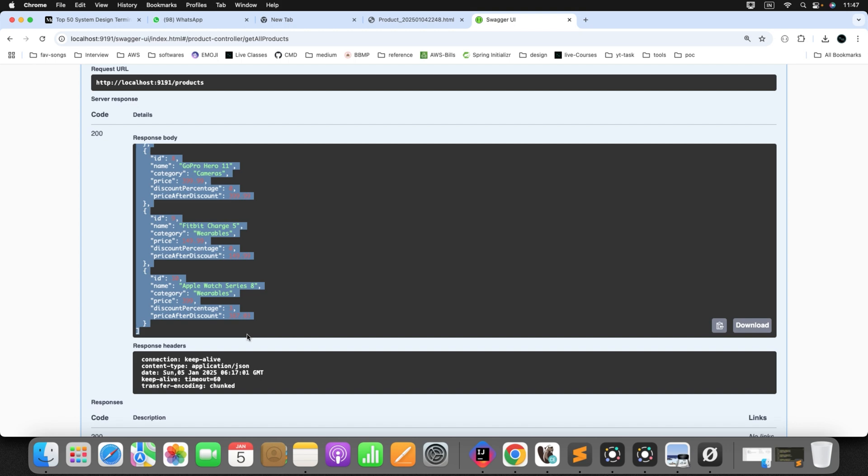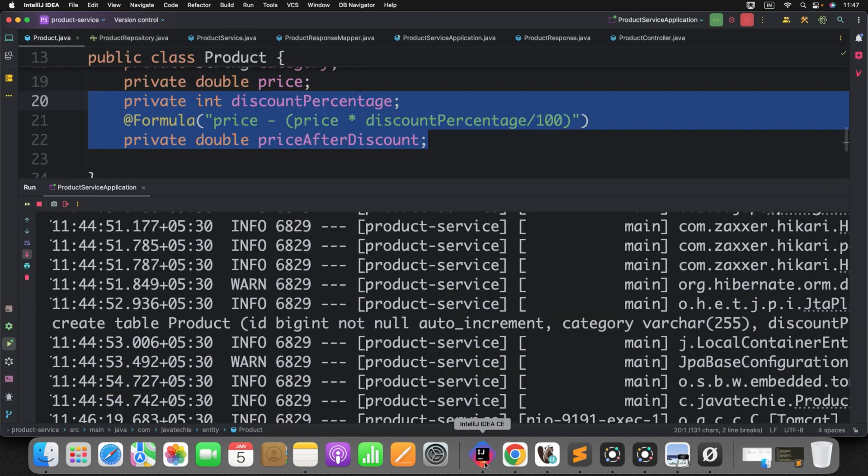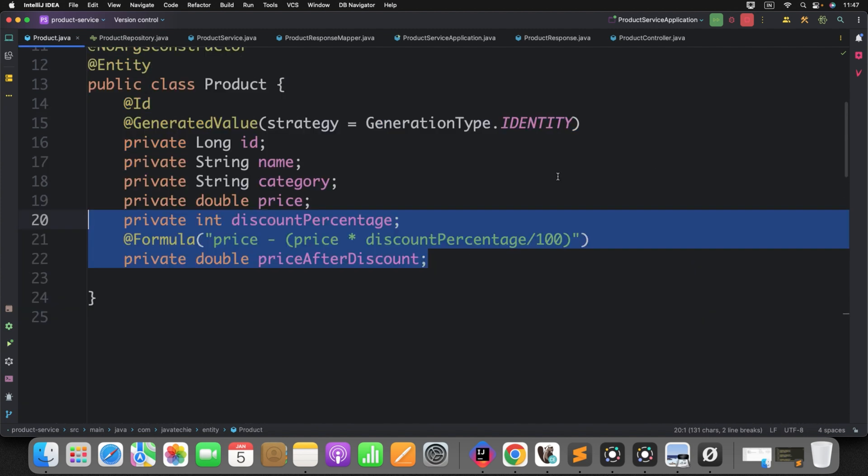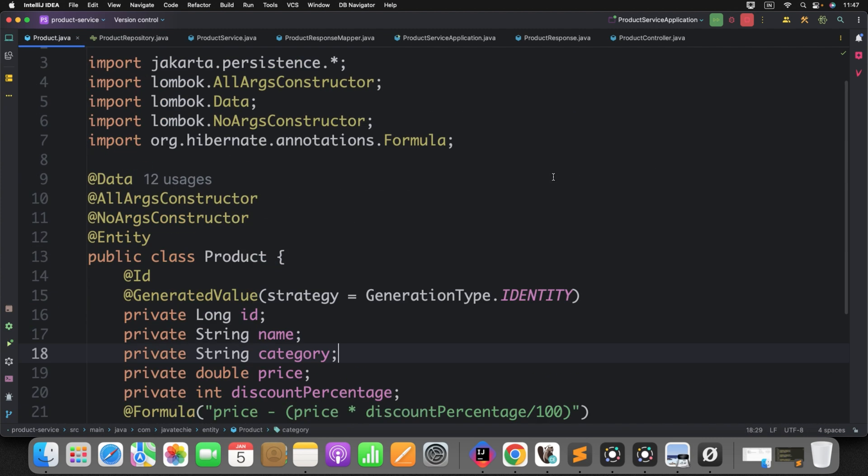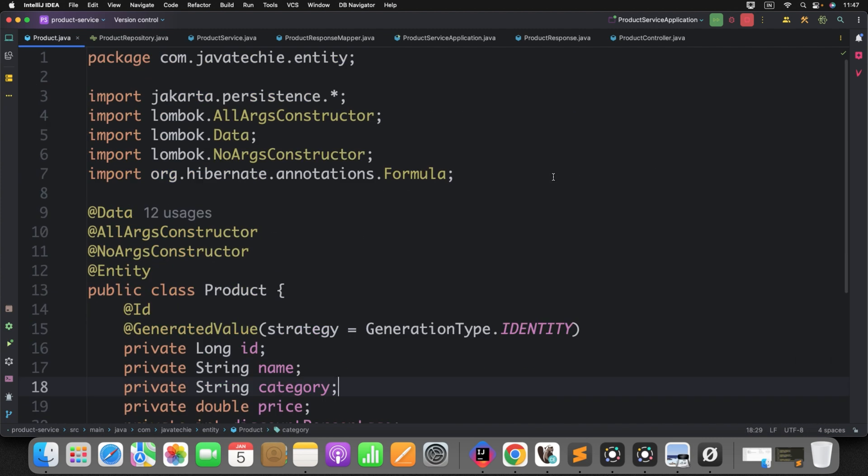So you can use this formula annotation to evaluate any aggregate function on the fly. Let's say you have date of birth and you want to evaluate age of that particular person. You can use the formula annotation. Now, I am giving one assignment to you. You just give a try to play with the formula annotation to fulfill that requirement.